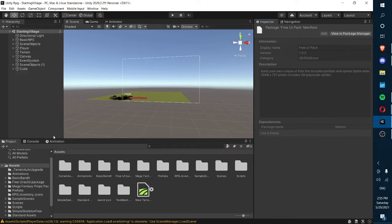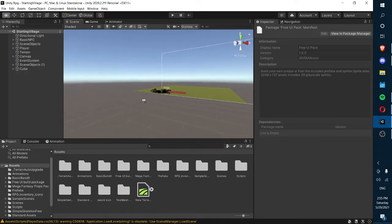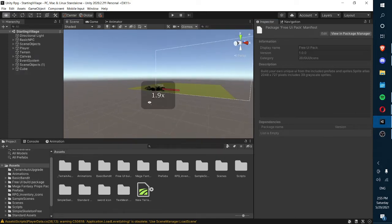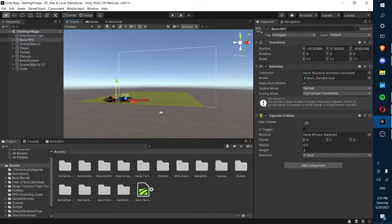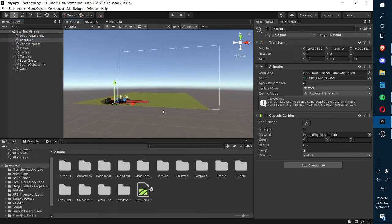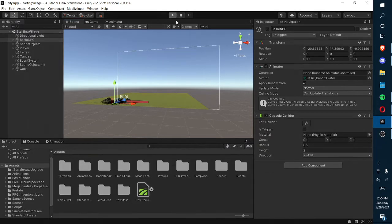Hello guys, and welcome to the seventh episode of the How to Make an RPG in Unity tutorial series. In this episode, we're going to be making a hotbar system — building on the hotbar system we made in the last episode.